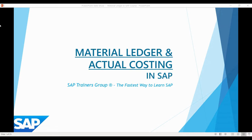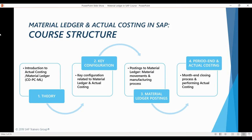As you know, to fully understand how SAP works takes a lot of curiosity and playing around in a sandbox environment. Once you understand how one complete costing scenario is set up, it is easy for you to start expanding your knowledge and become an expert of the topic.